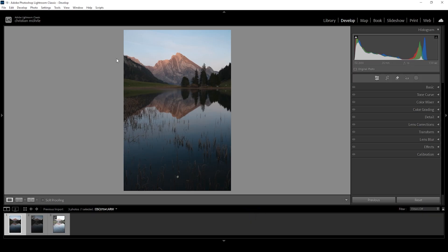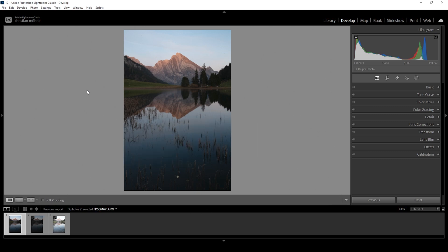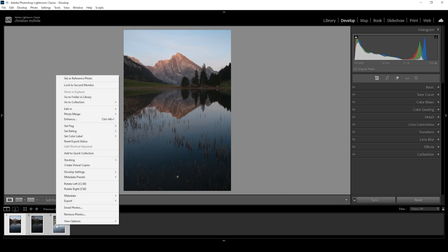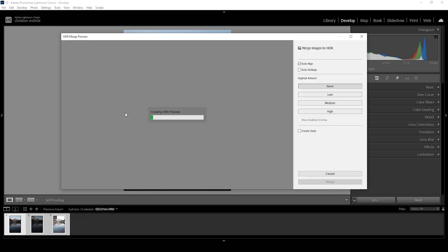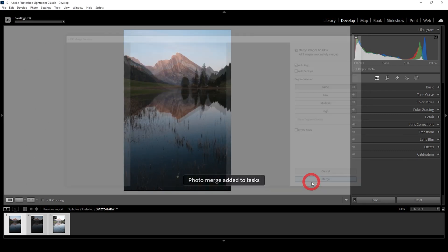I will be showing the whole editing process. So if you're just here for the tutorial part, make sure to check the chapters of the video. But first we need to do the basic adjustments. That means I'm going to merge in HDR first. So I'm selecting all three images down below in the film strip, right click on one of them, then go to photo merge and choose HDR. Not going to change anything here with the preview loaded. I'm just hitting the merge button.